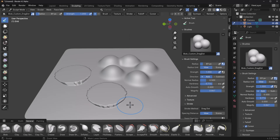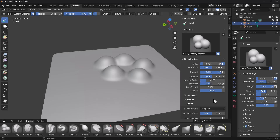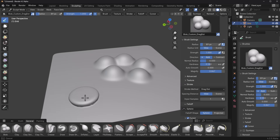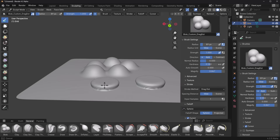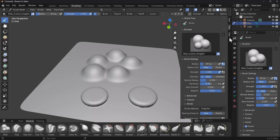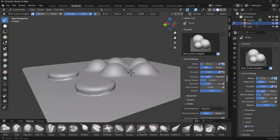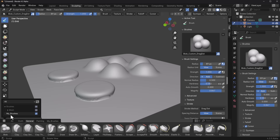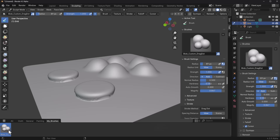I can drop the inputs to one and keep this more spherical. Once I have this dialed in, I click Update Asset and this becomes our custom brush. To access it, click the catalog button and you'll notice 'My Brushes' now exists — click on that and your custom brush is right there.